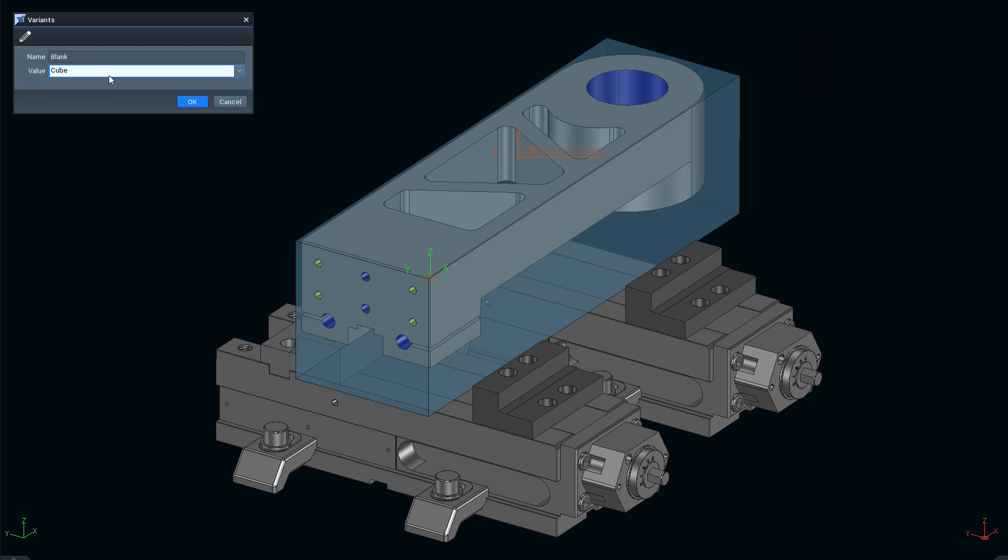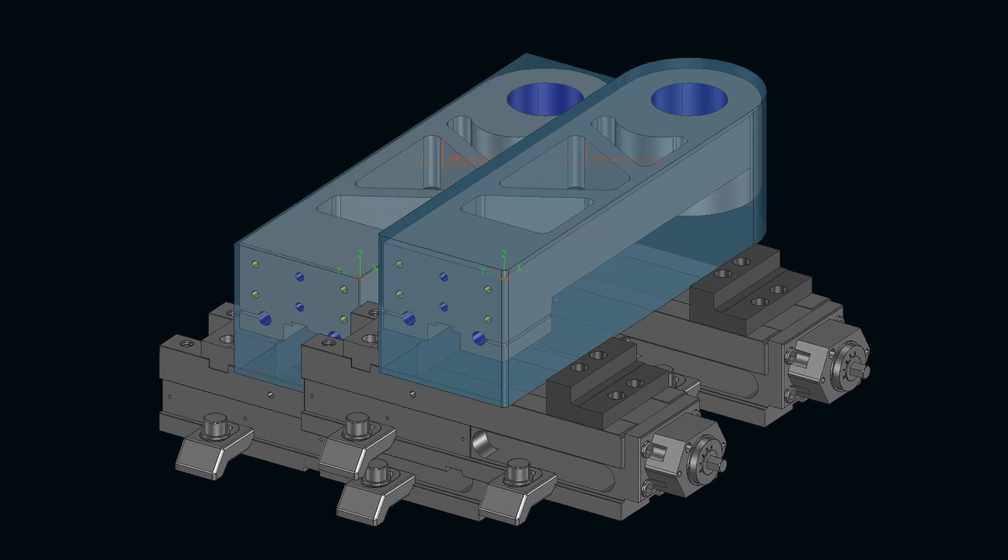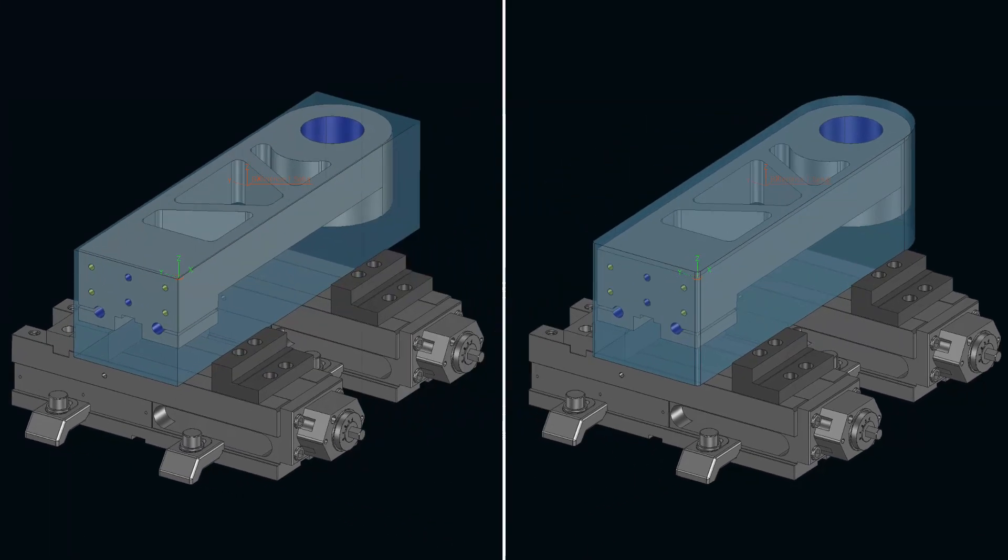In this case, a contour blank. The size of the blank and the distance of the clamping jaws are automatically adjusted.